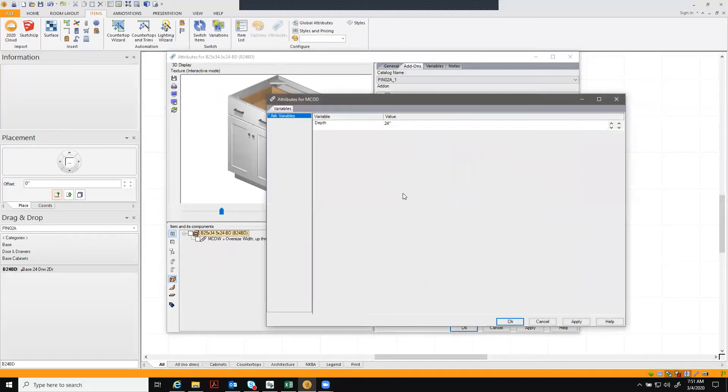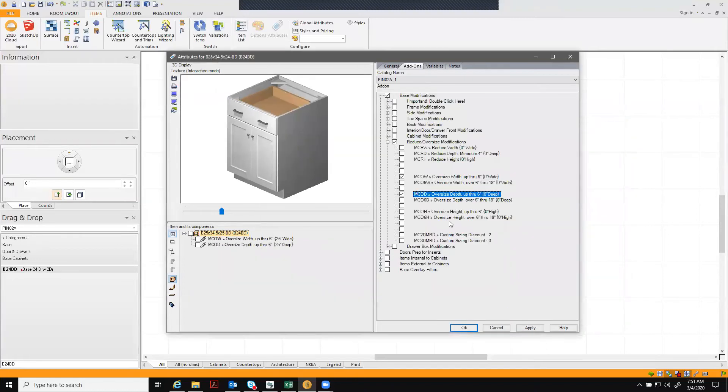And now we're going to do the same thing with the depth. Type your size, hit apply and OK.